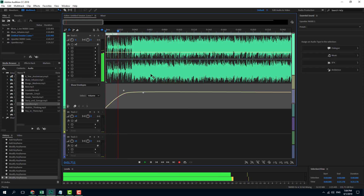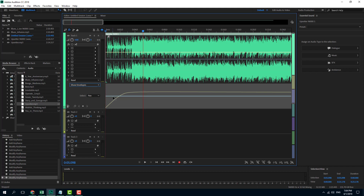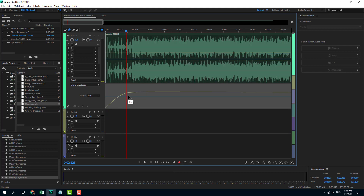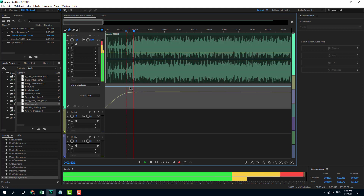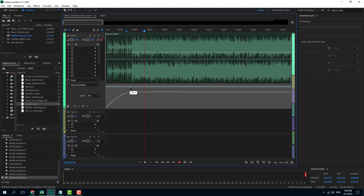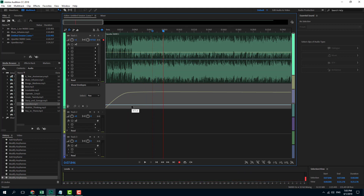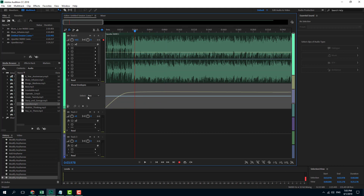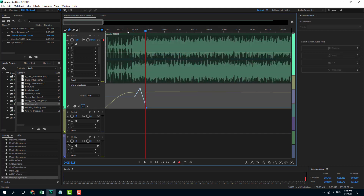That's for volume. Now I want to work with pan as well. I'll click on pan — you can see it is selected and the handle is currently set to center. Moving it to the top pans it more towards the left, and dragging it down plays more from the right. I can add a keyframe here set to the left, and then add another keyframe panned to the right so it goes from left to right.